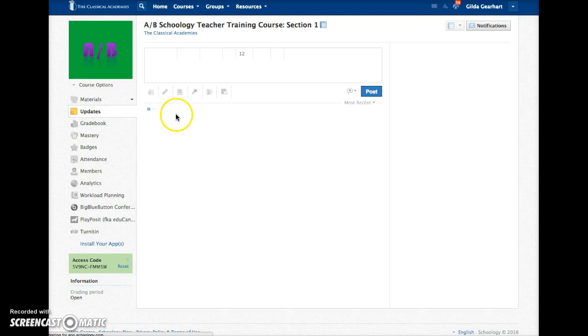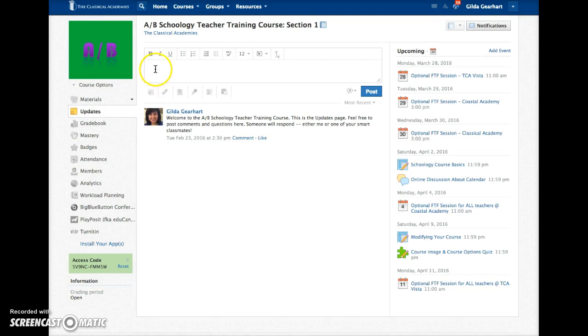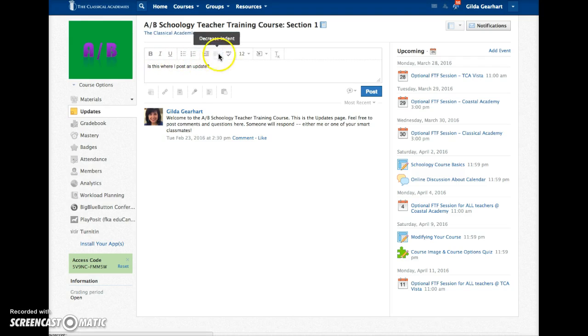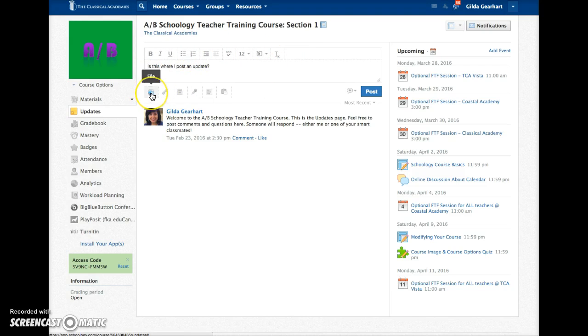Place your cursor inside the rich text editor area and type your comment or question. Note that you have some formatting options above and you also have an option to attach a file including an image, audio, or video file, and a link to a website.